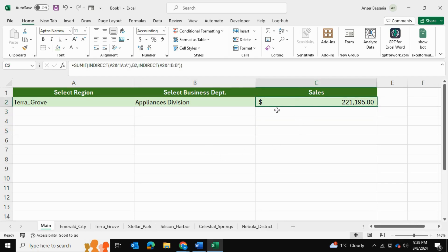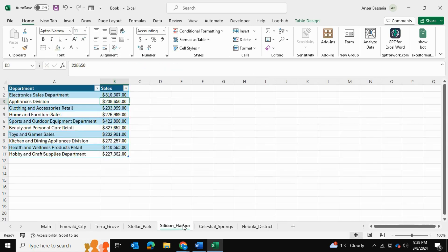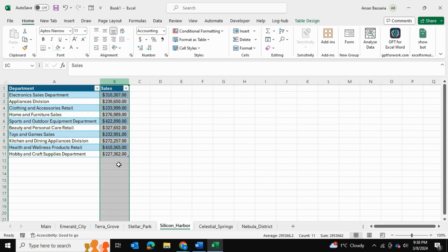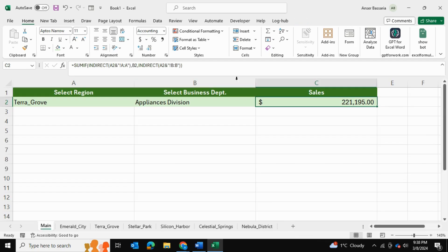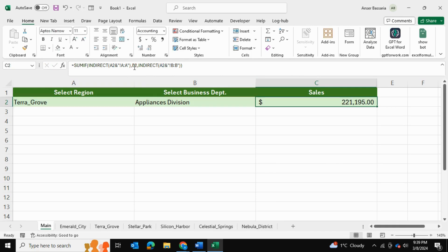So now just a quick explanation as to why we chose these columns. Column B we chose for the sum range. And the reason being is that if you go into each spreadsheet here, the sales figures that we'll be summing are found in column B.